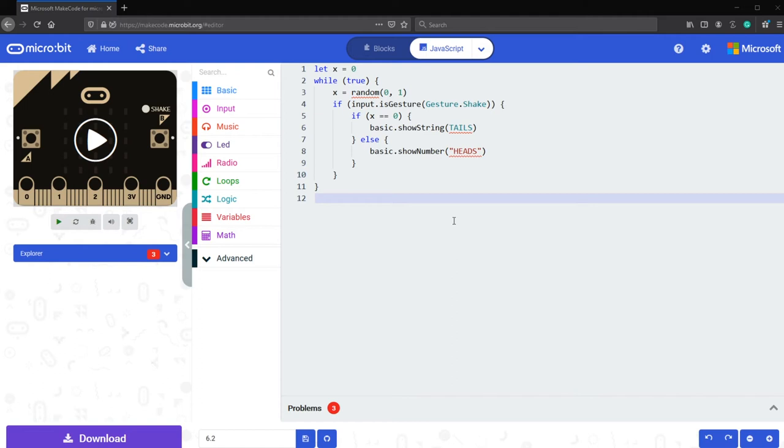Some common programming mistakes for beginners mostly include syntax issues and can be fixed quite easily. For example, you can add some brackets, take a look at your parentheses, quotation marks, capitalizing letters, etc.